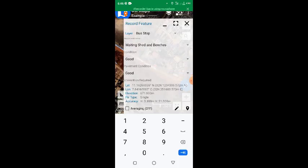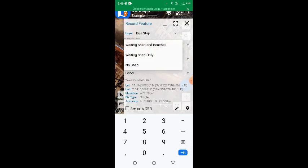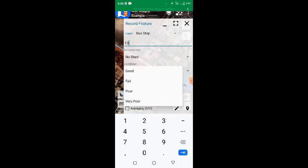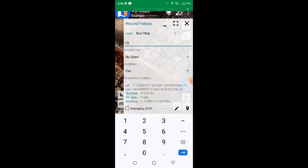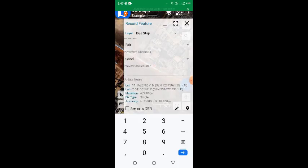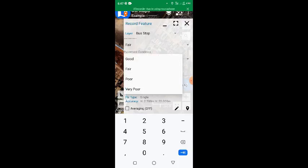So here I'll choose No Shed. Then the condition is just fair, so I'll choose Fair. Also the pavement condition is also fair, so I'll choose Fair.